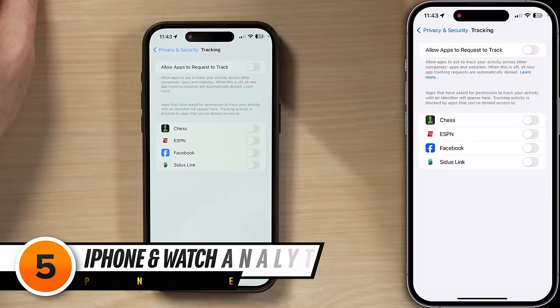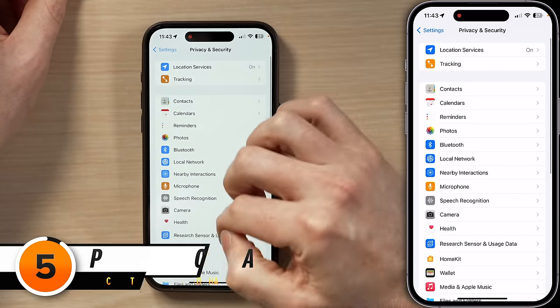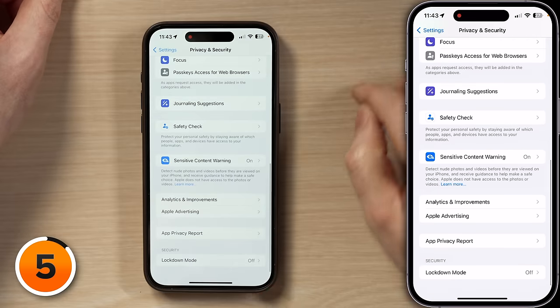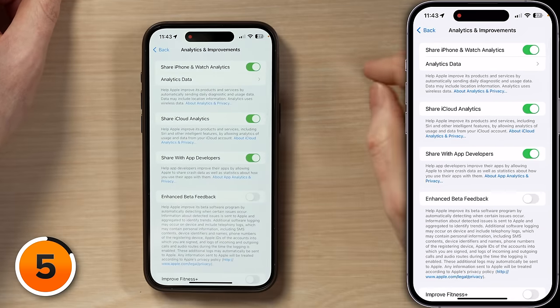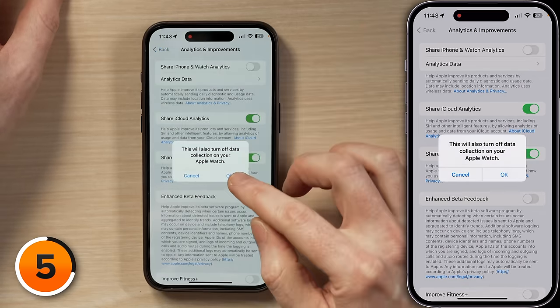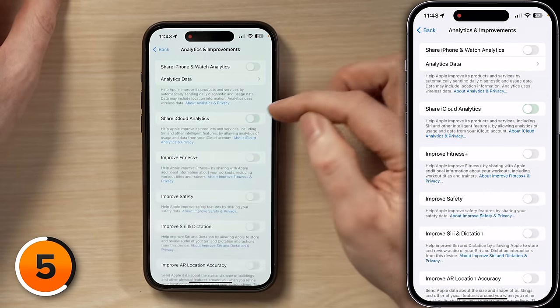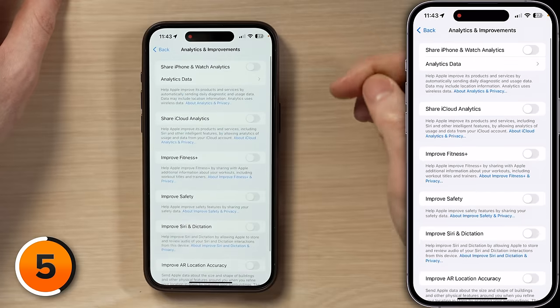Up next, iPhone and Watch Analytics. Let's go back to the main page of Privacy and Security and scroll all the way down to Analytics and Improvements, tap on that, and then turn off everything in here. I'm going to turn off Share iPhone and Watch Analytics — this will turn off data collection on your Apple Watch. Share iCloud Analytics and everything else is already off for me. This stops your iPhone from potentially oversharing your data with Apple and other third-party developers.